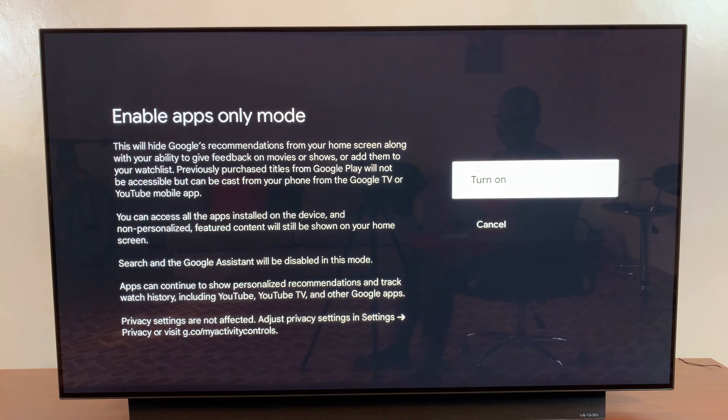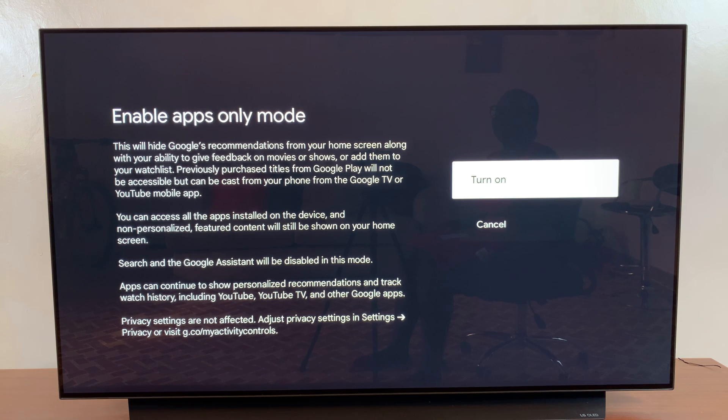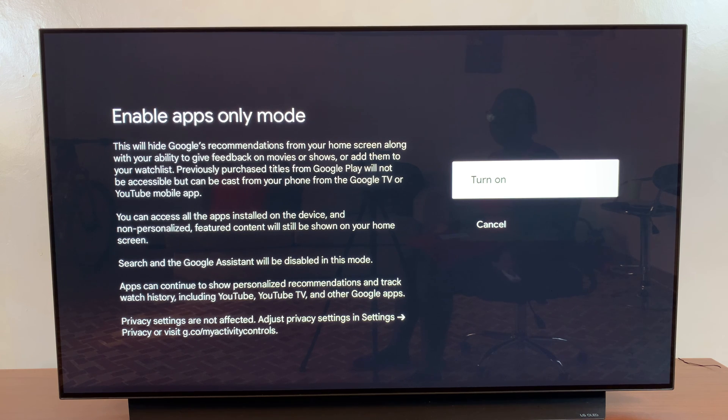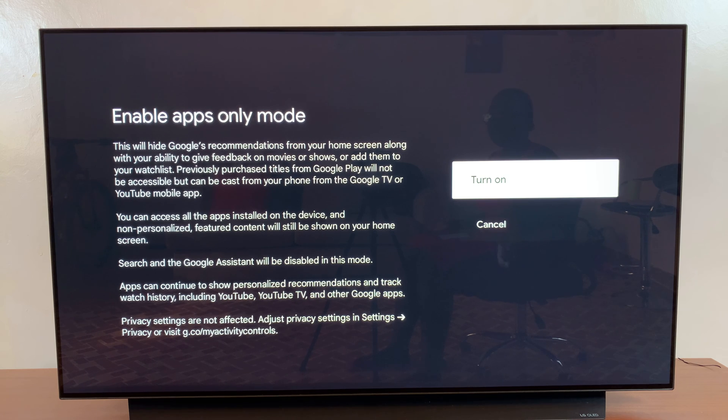You'll need to confirm that you want to turn it on. Bear in mind that this will hide any recommendations given to you by Google on your home screen, along with the ability to give feedback on movies or TV shows, or add them to your watchlist.